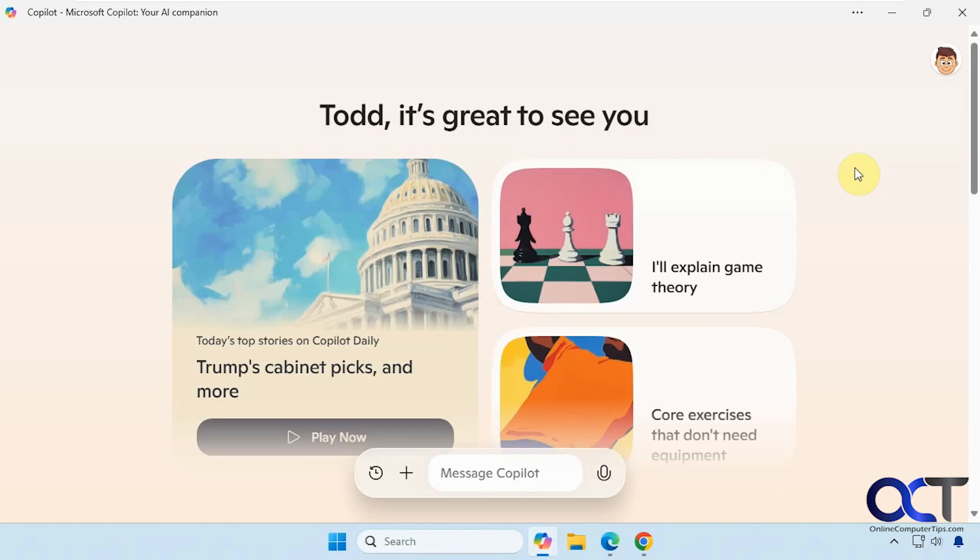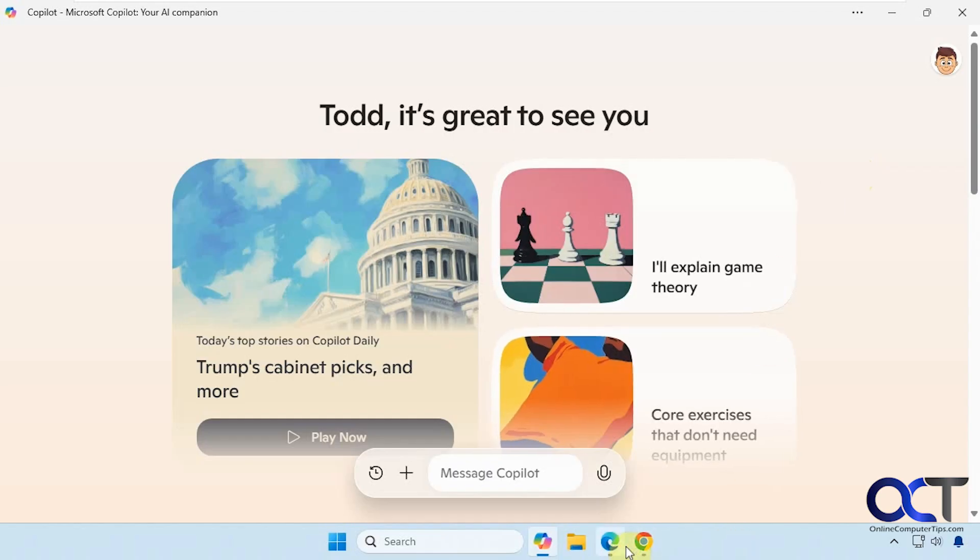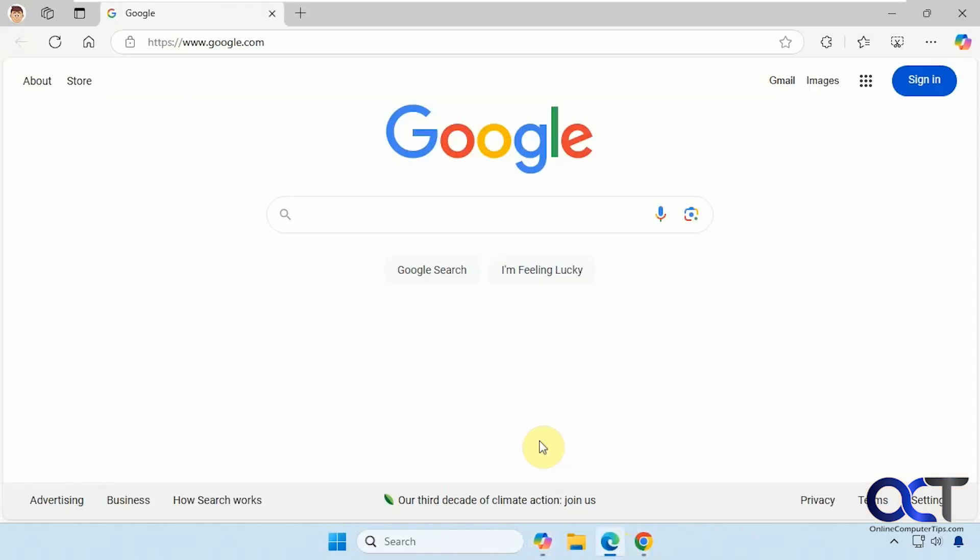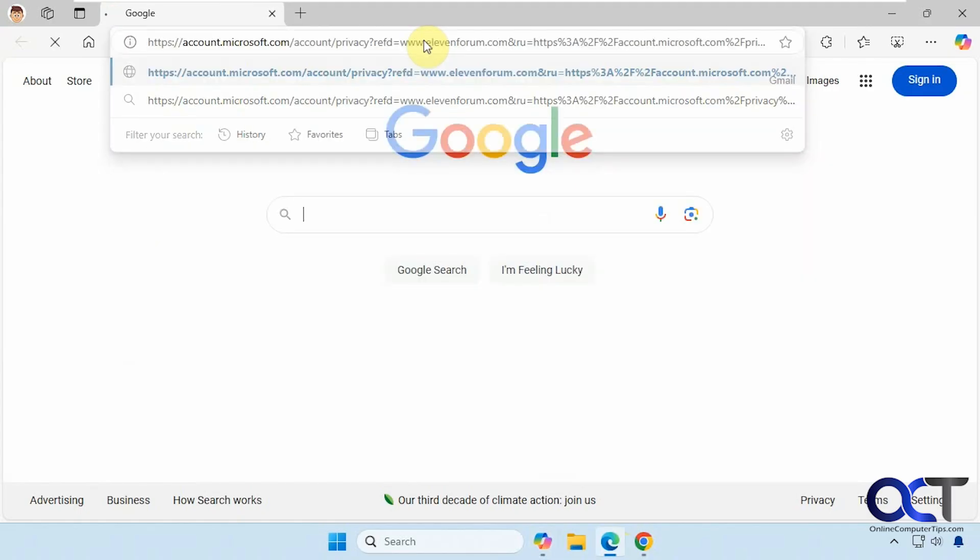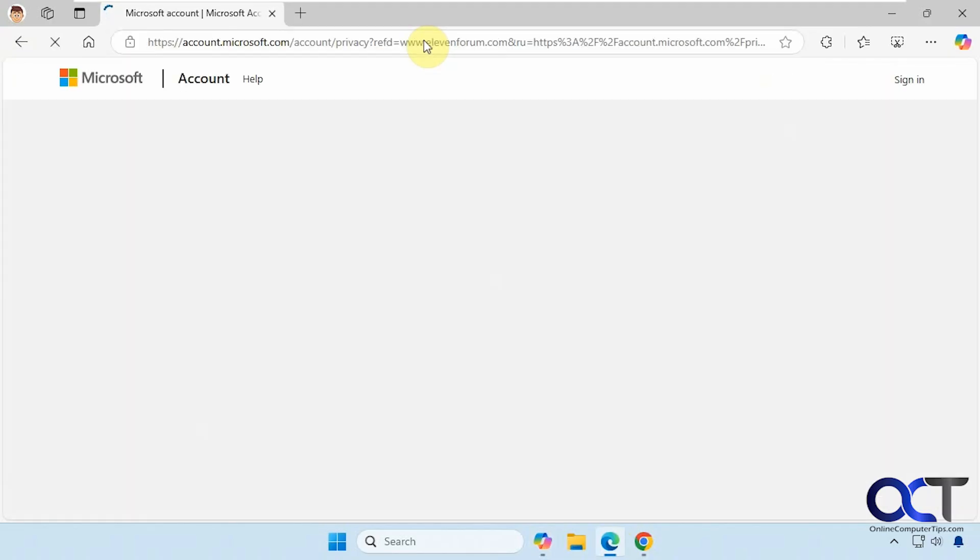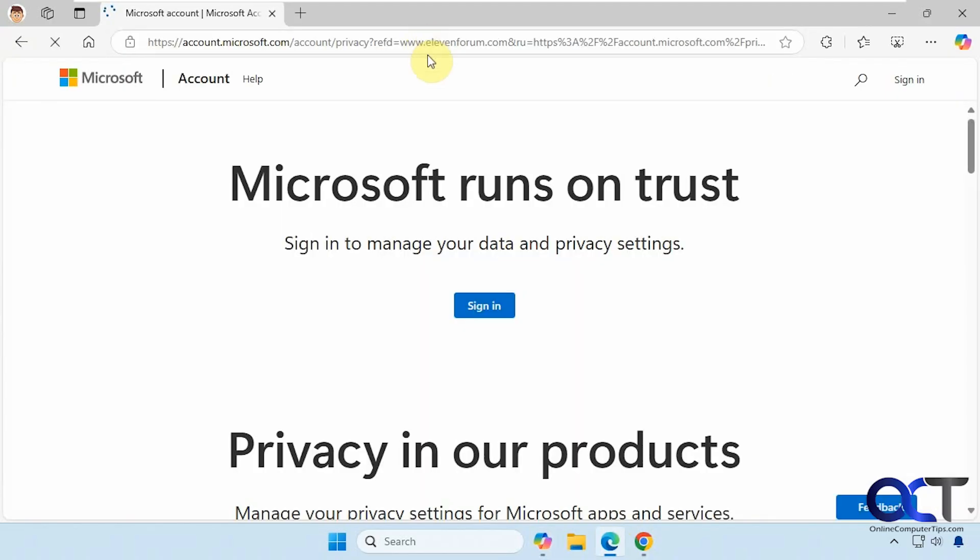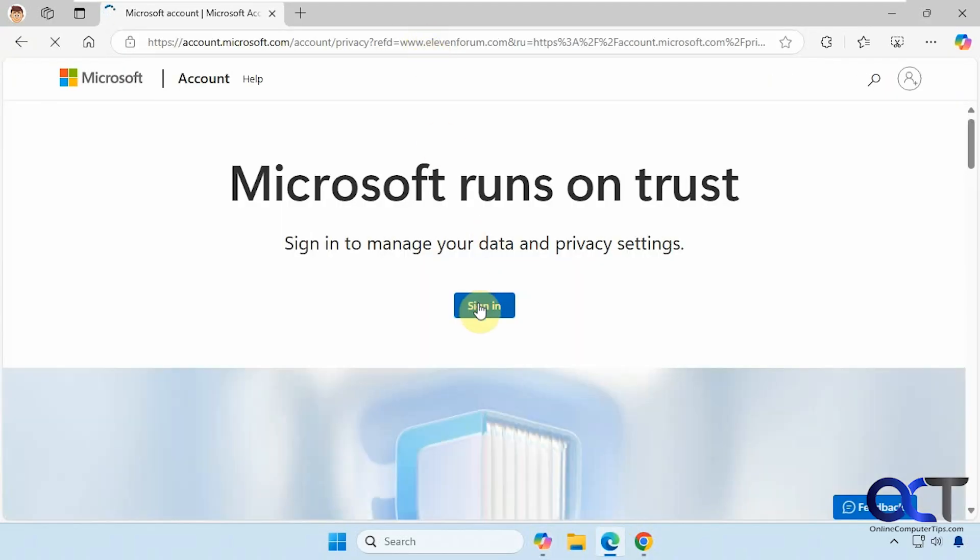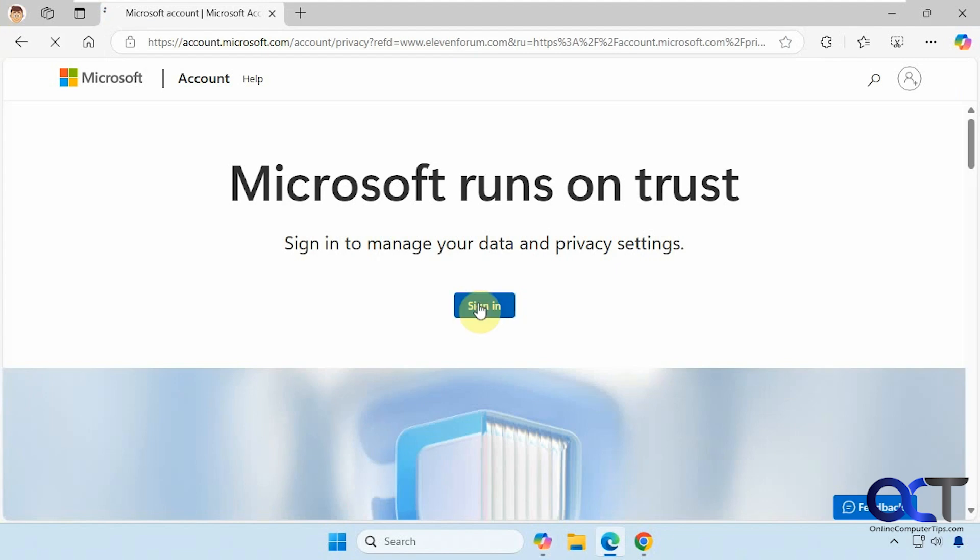So if you've been using Copilot with your Microsoft account, then it's going to be keeping a history of what you've been looking for. So it's pretty simple to do. All you need to do is open up a web browser and go to this website, which I'll put in the description. You'll have to sign in with your Microsoft account.